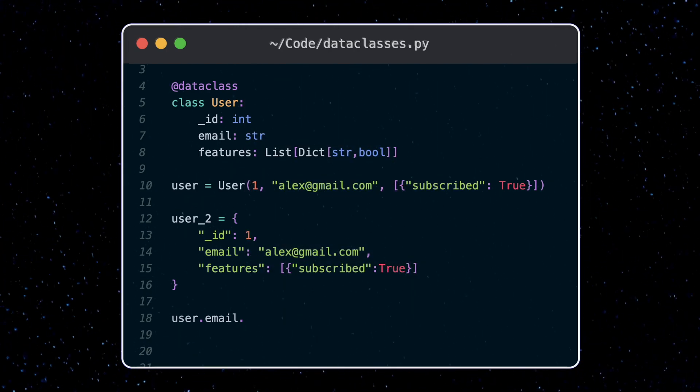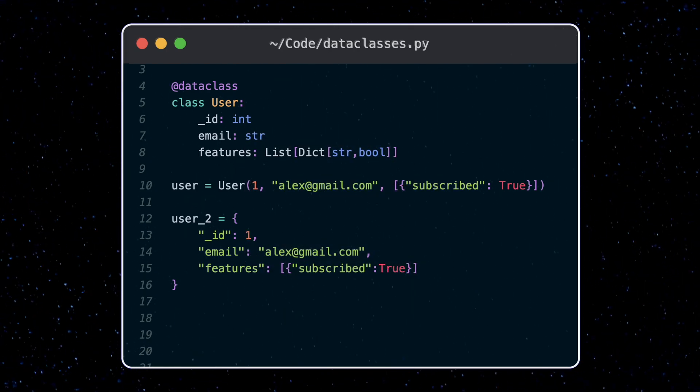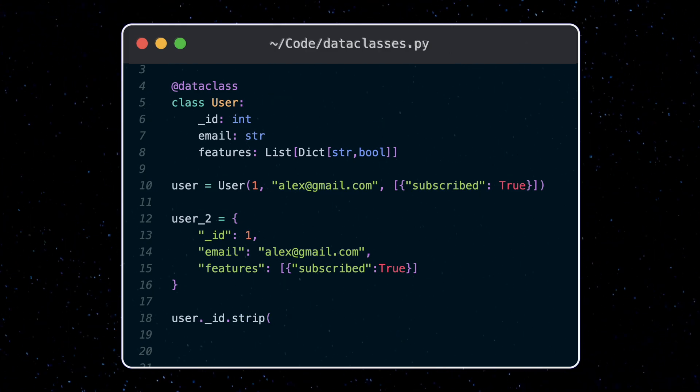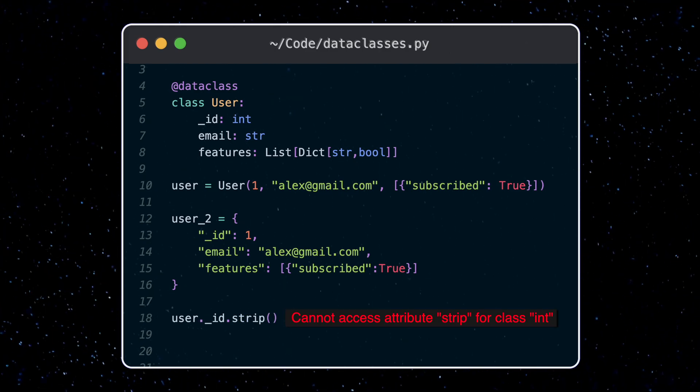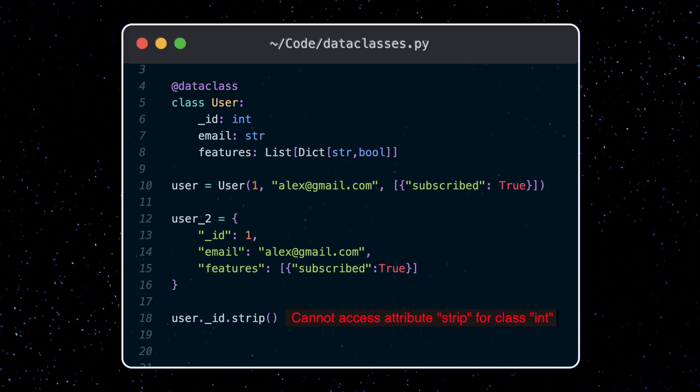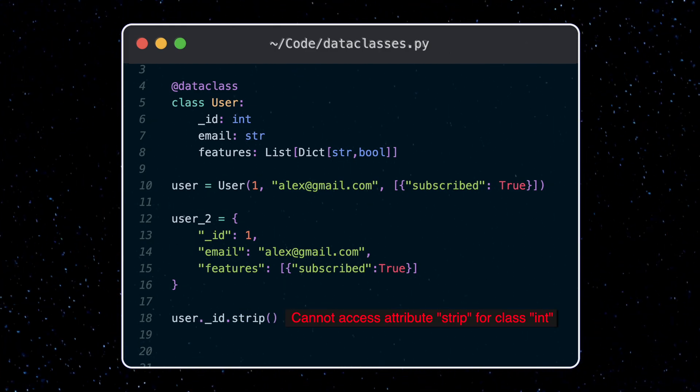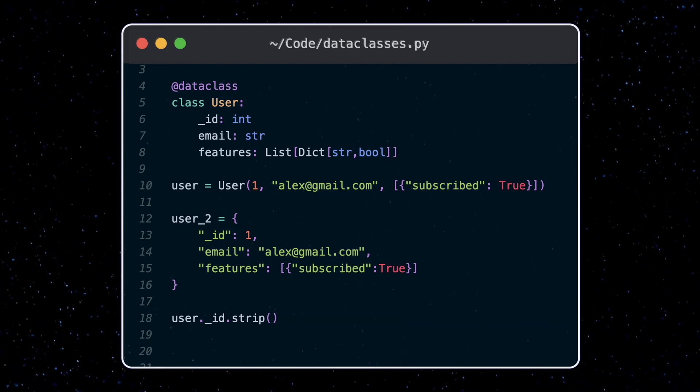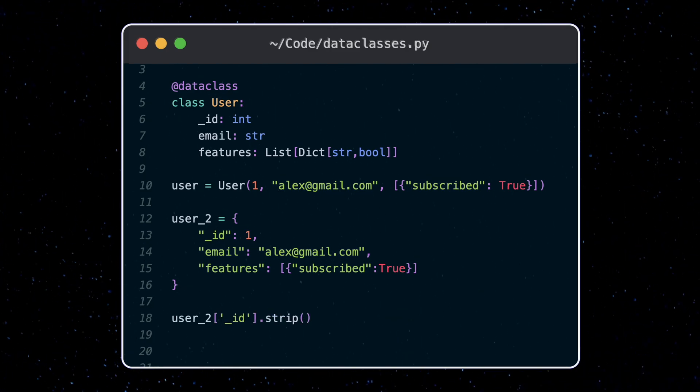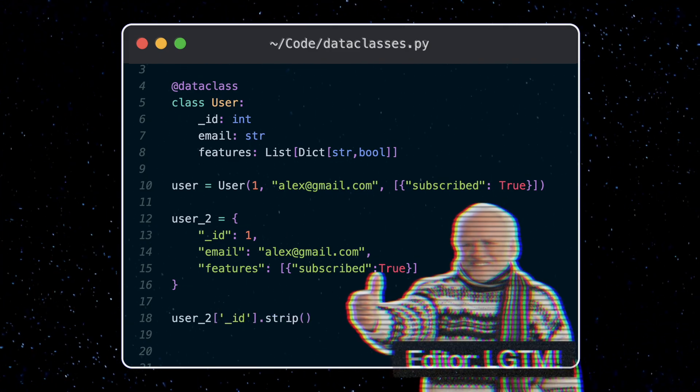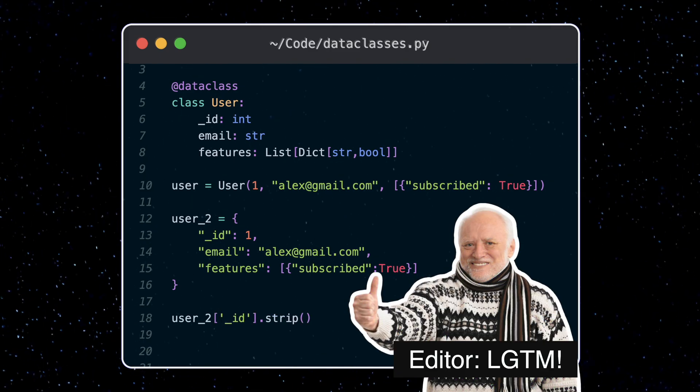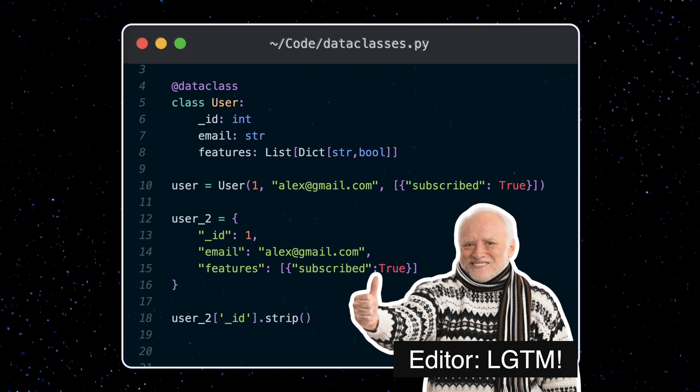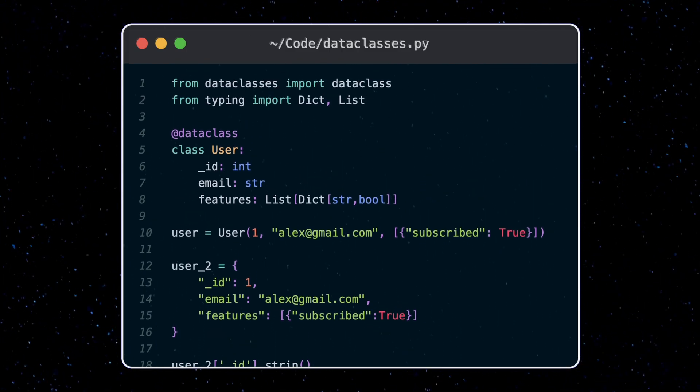Also if I try to do something incorrect here, say I try to use the strip method on the ID, I'll get a warning that this field is an integer and I can't do that. Whereas if I try the same thing with my dictionary, my editor really has no idea what type this is and can't save me from myself here.